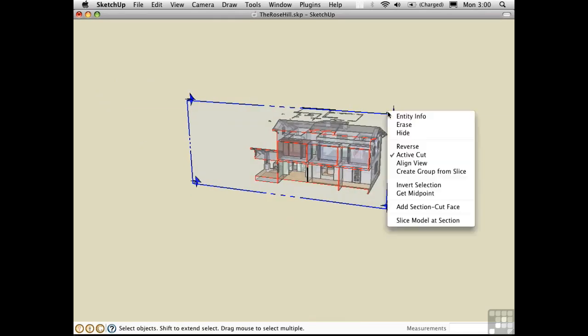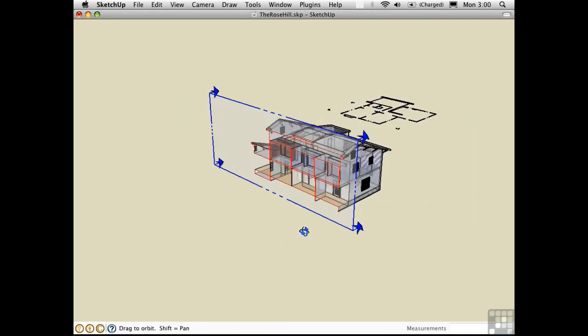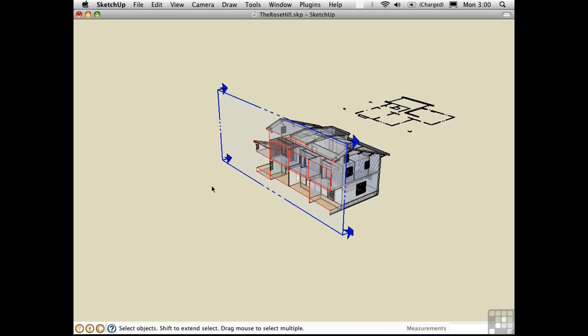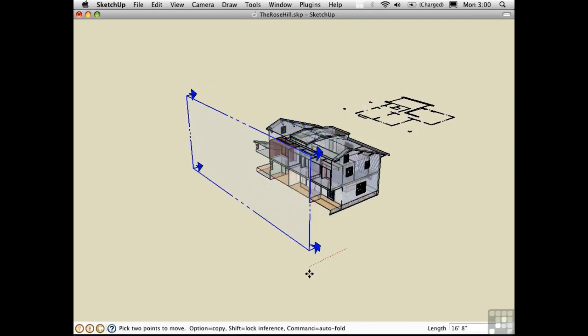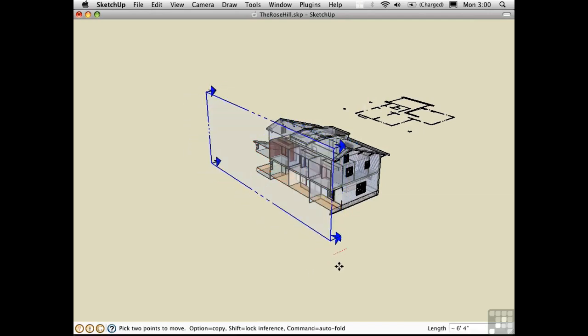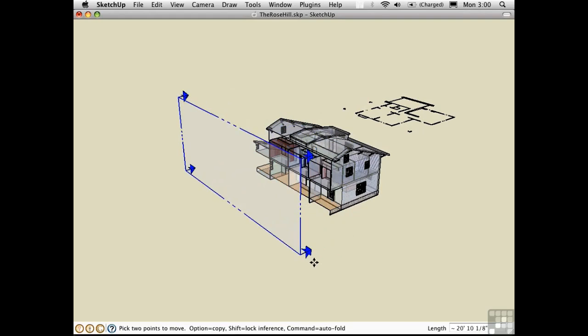And then I'll right-click and choose Slice Model at Section. This addition was made by the Zorro script. This actually cuts the model so that we no longer have the geometry that was on this side of the house. Just to show you that, I can move the section plane over. And the house does not come back. Undo.